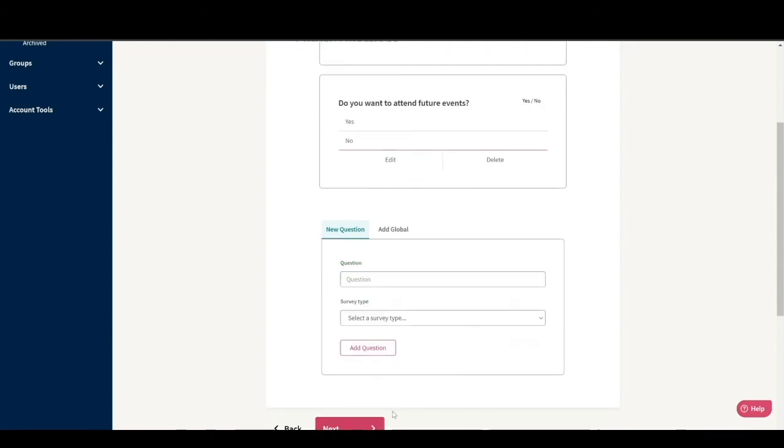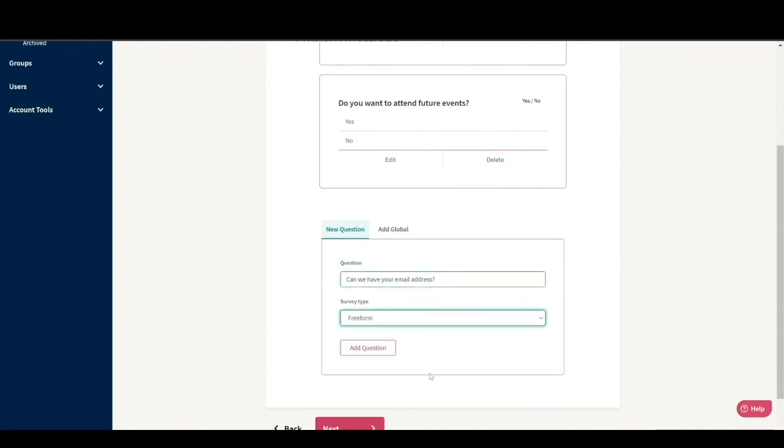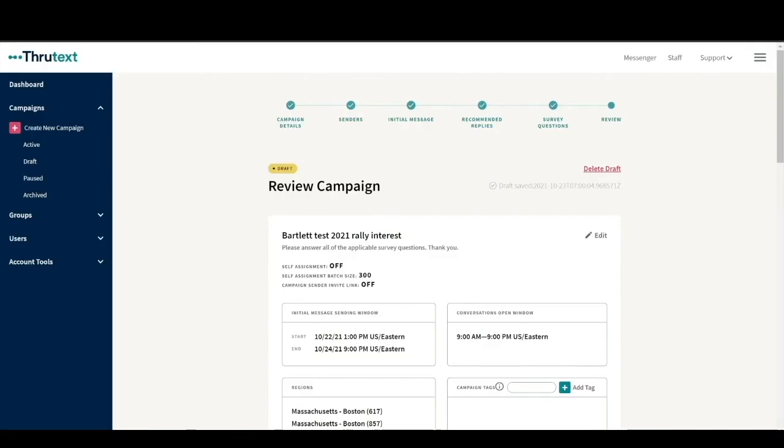Our last question is, can we get your email address? That's so we can send out a reminder about the event as well as any other upcoming events. This question is going to be a free form question. You want to gather as much information as needed with your survey questions, but try not to have too many questions that could confuse your senders. When we click next, we'll move on to the last step, which is the review.